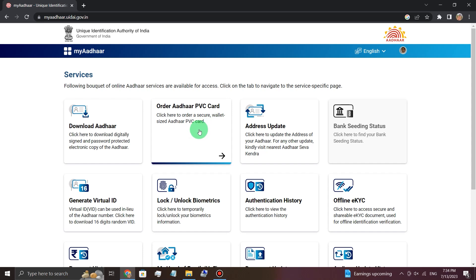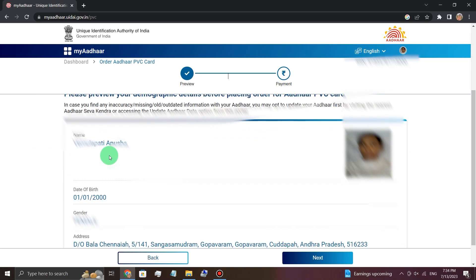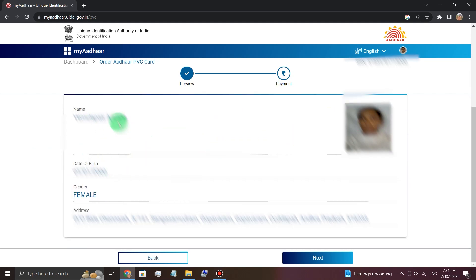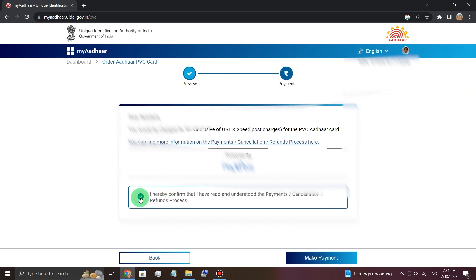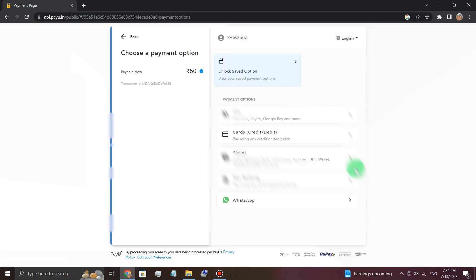Click on Order PVC Card. Click on the check button, then click on the PVC card option, and click the check button again. Then click on the next button to go to the payment page.